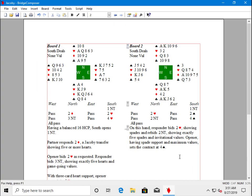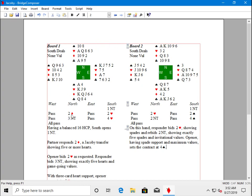The active board is also the one where the caret is blinking so that you can type. Another way to change the active board is to simply click anywhere in a board that's not active, and it will become active.